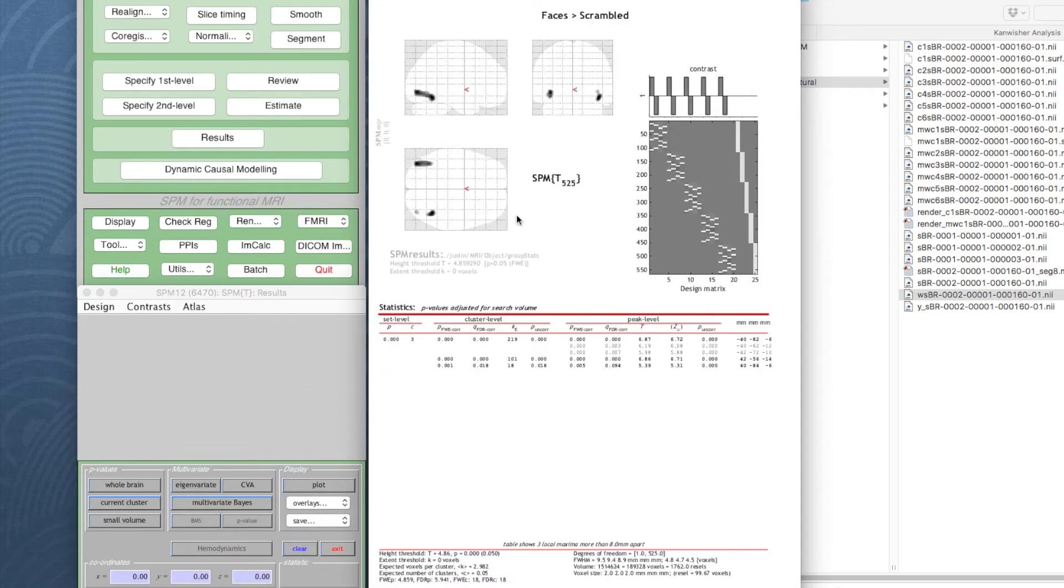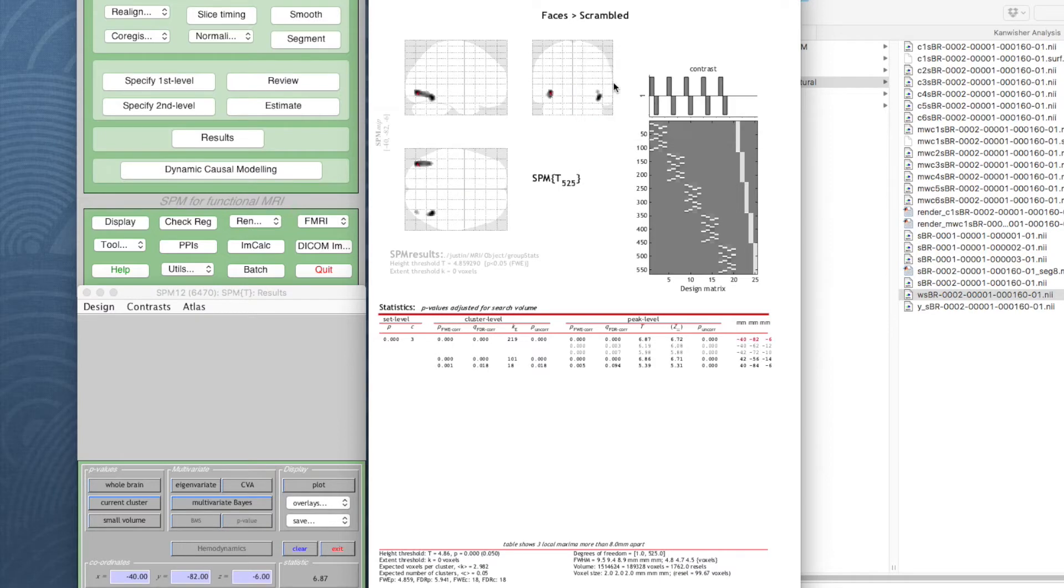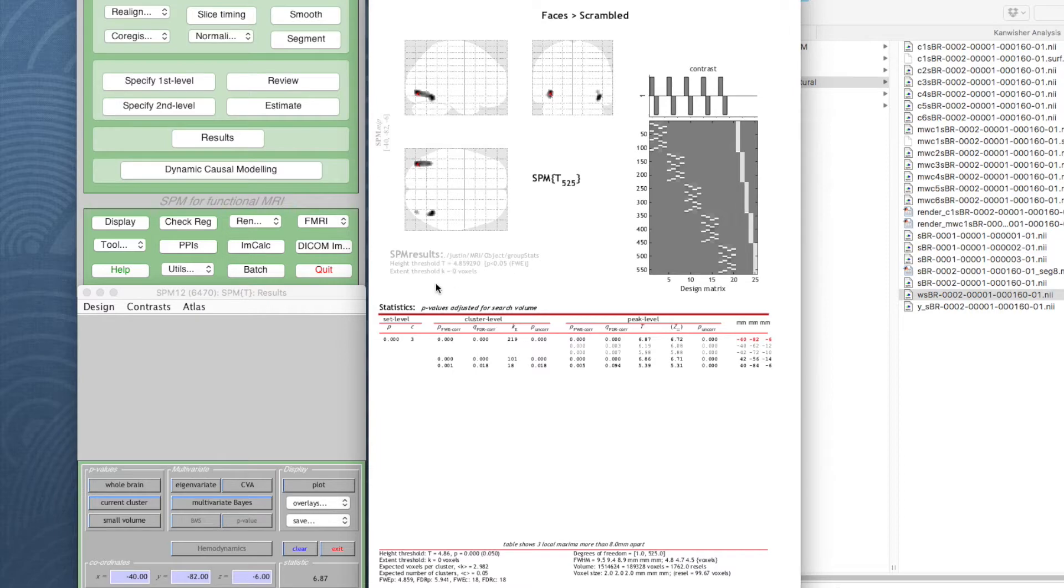What I've done here is select the SPM.mat. We've only defined one contrast so far and I've gone in with a standard t and k value, where t is the height threshold, the probability that's corrected, and k is the extent threshold which we set to zero. This box shows everything rather than just large clusters, and we can overlay that data on slices or sections.